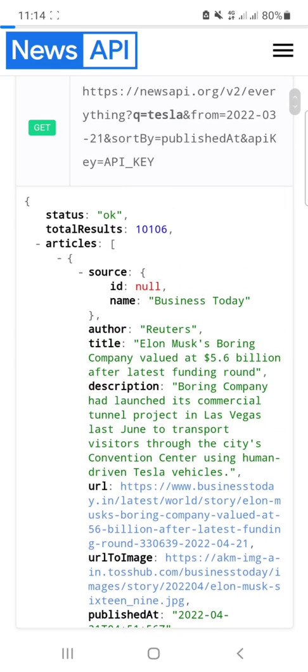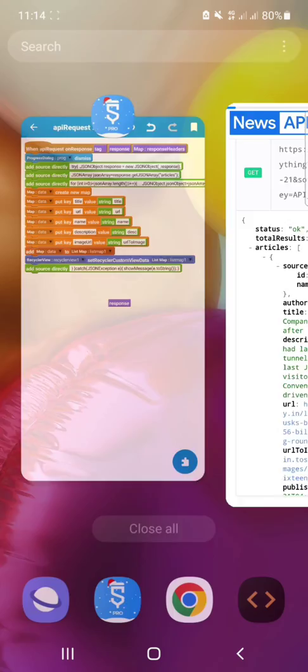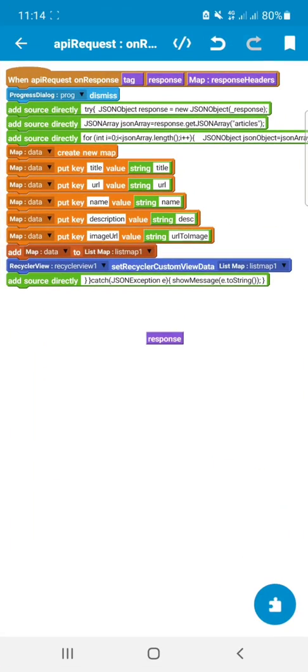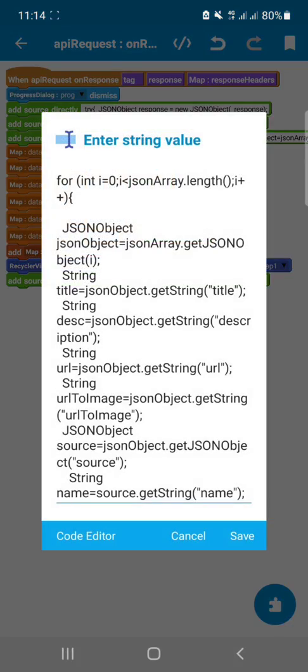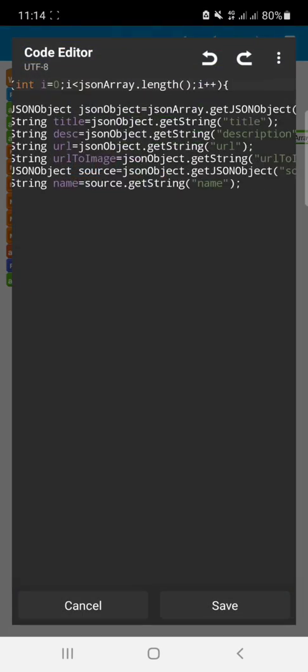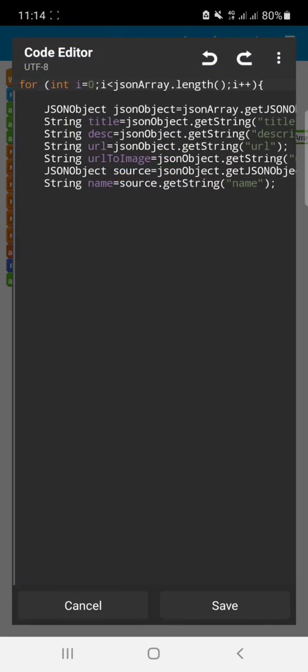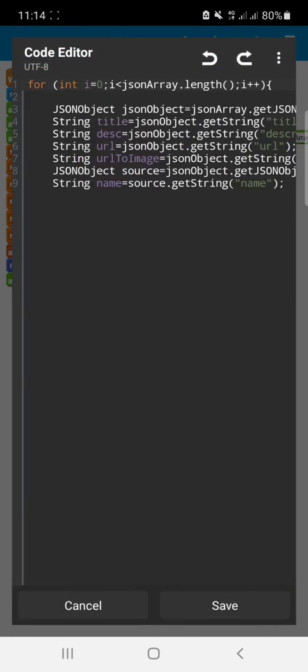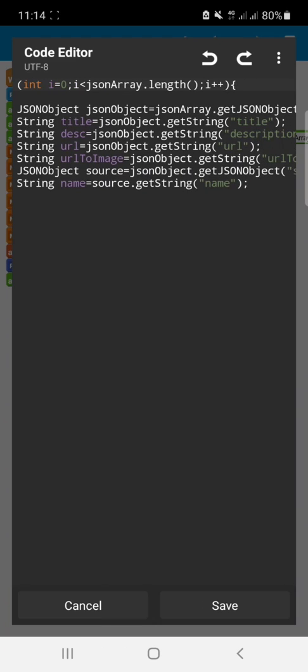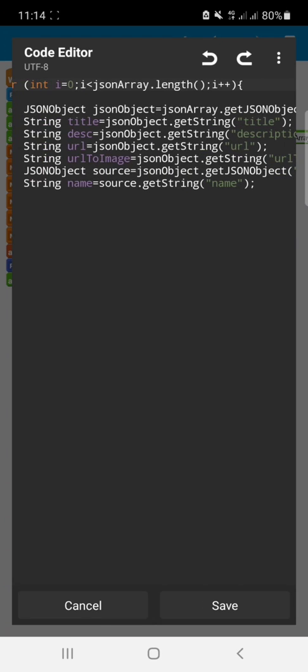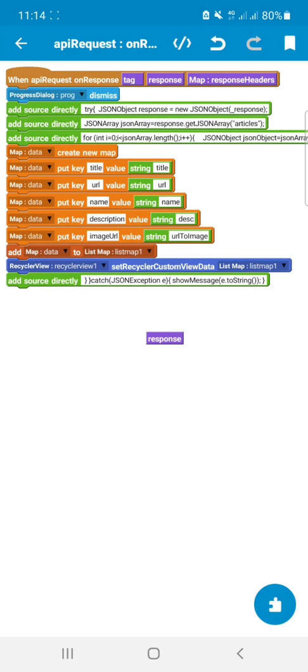You can see this is the article error. I retrieved the title, description, URL, URL to image, and the source of the news. Then I converted those things to a map array, then I converted them to list map.